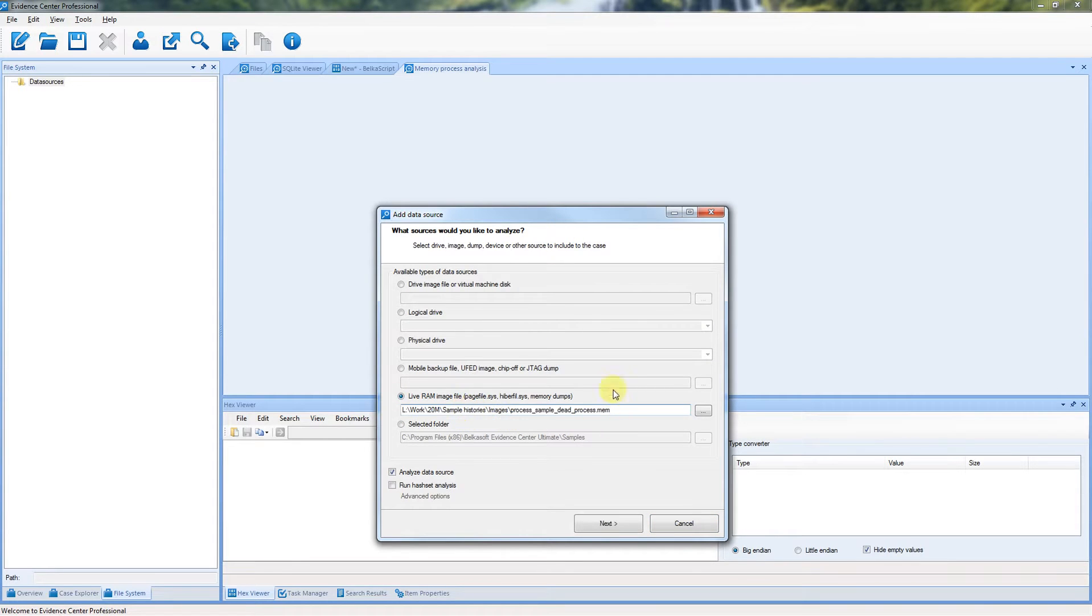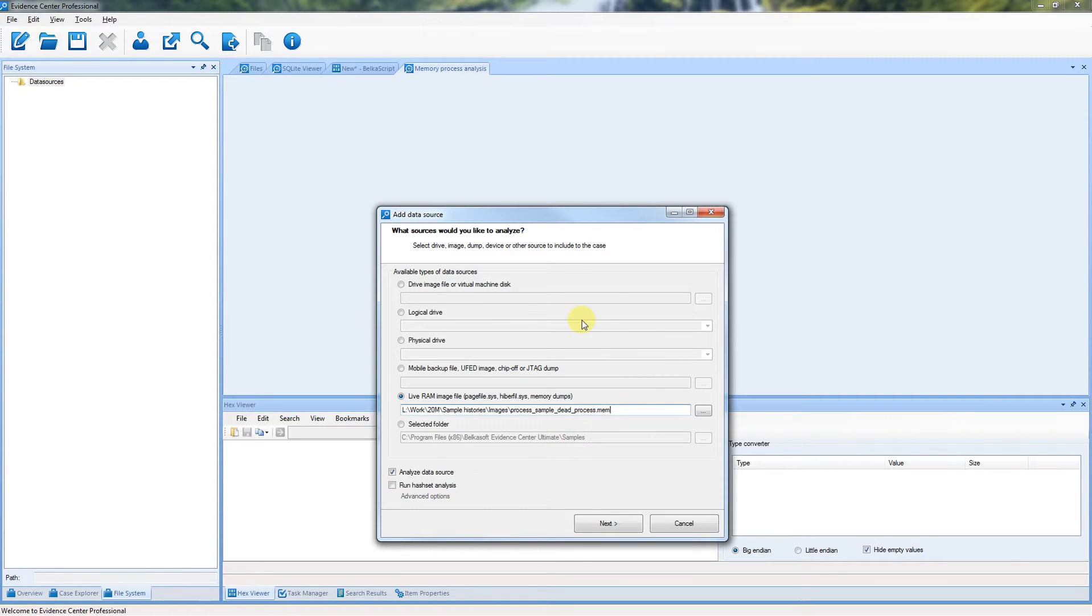The dump can be created with a free Belkasoft LiveRAM Capturer tool or any other similar tool.